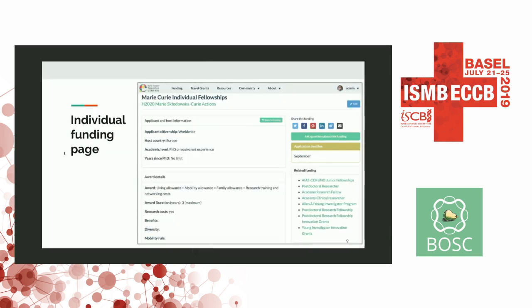If you go to an individual funding page — this is the Marie Curie Fellowship — you can see several key metadata such as applicant country, host country, age limit, and so on. There's a button to ask questions about this funding, the deadline, and a couple of related fundings shown below.